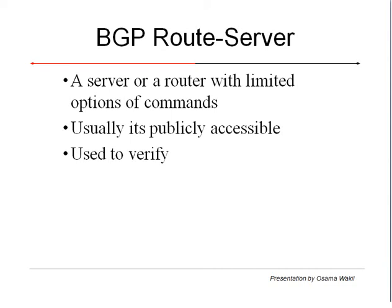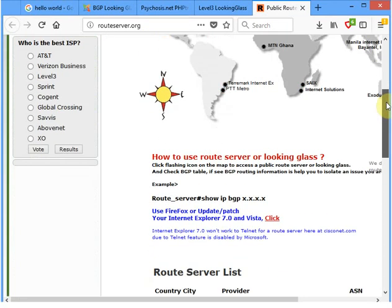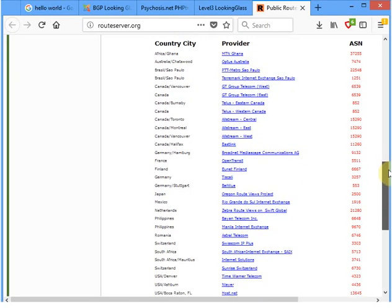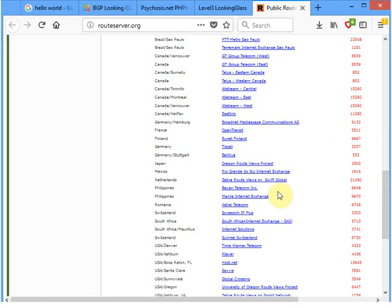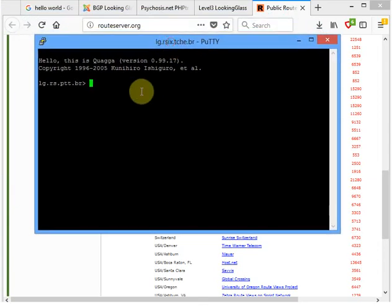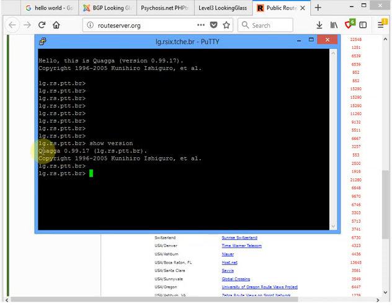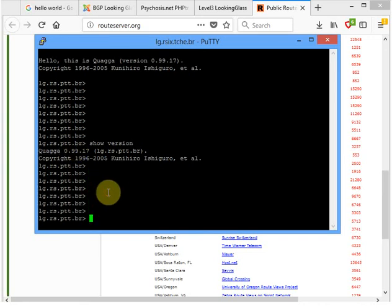The website route-server.org gives us links to lots of route servers. Let's pick one — Mexico this time. It opens a terminal-like interface. If I do 'show version', it says the device is running Quagga. Quagga is an open-source software providing a BGP implementation for Unix-like platforms — Unix, Linux, Solaris. It's probably popular because it's free.